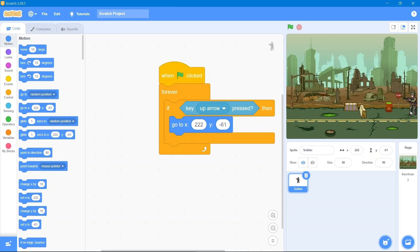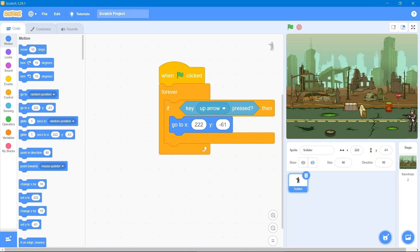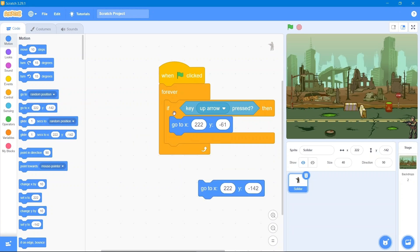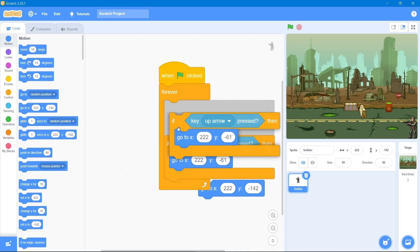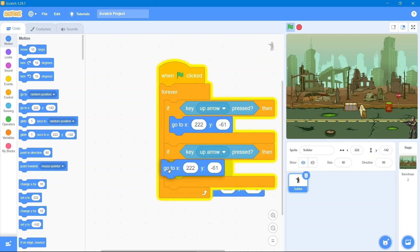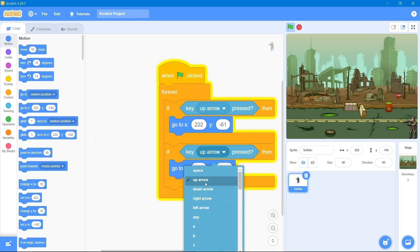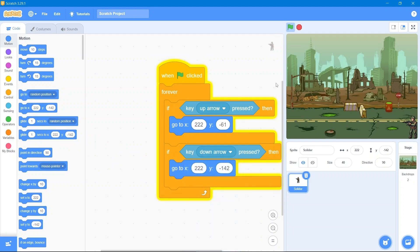Now I also want the soldier to move down, so I will give him the down arrow key. We will put him where we want and change the y-coordinate accordingly. Simply duplicate the block and use the down arrow key instead. Let's see the results — that's great!